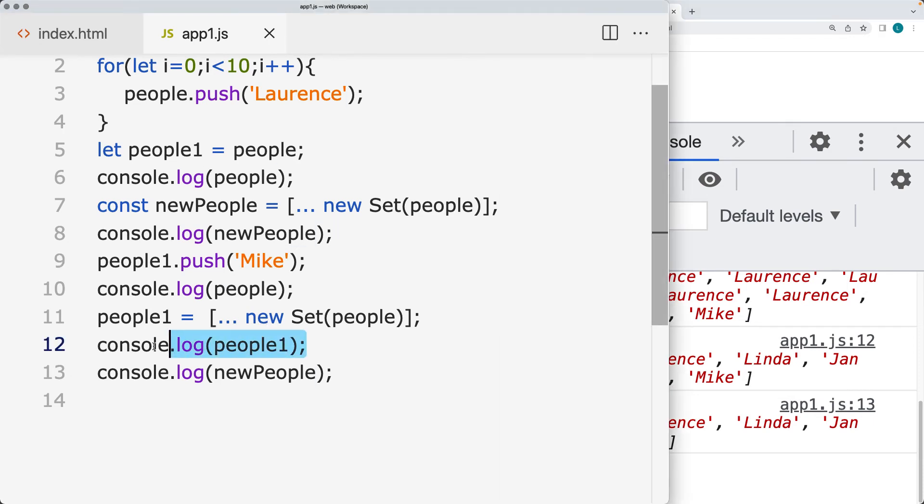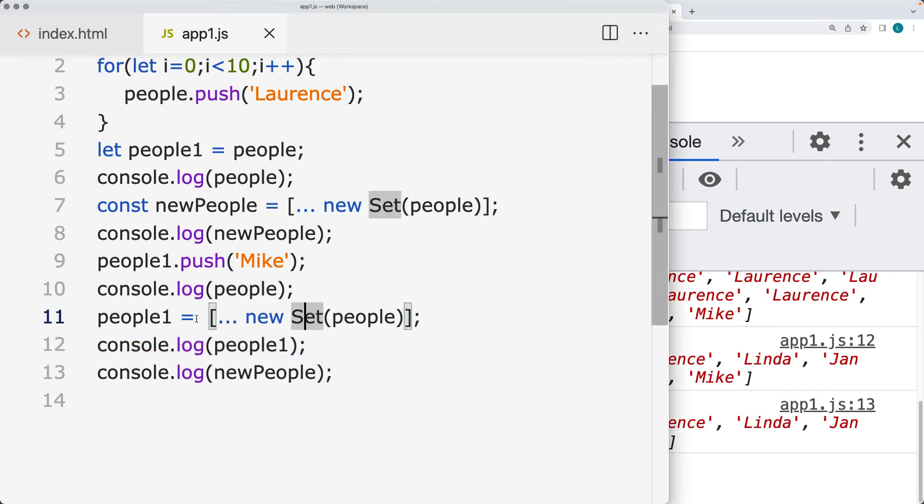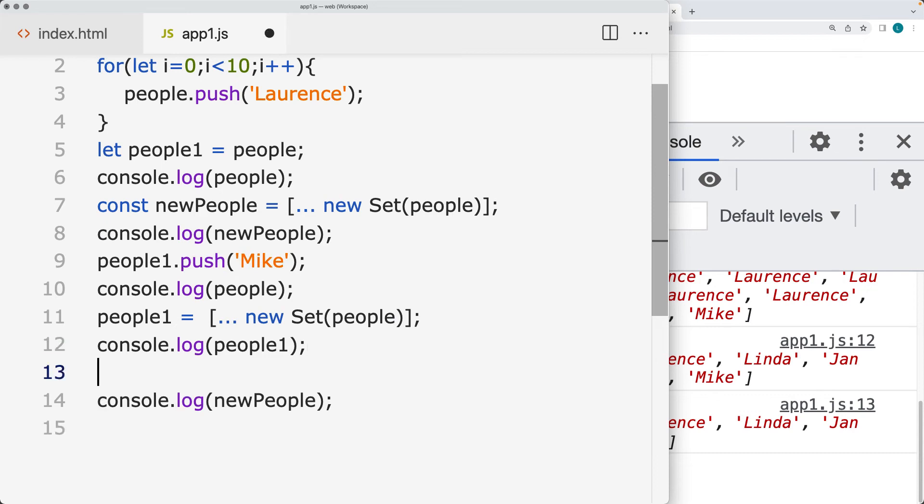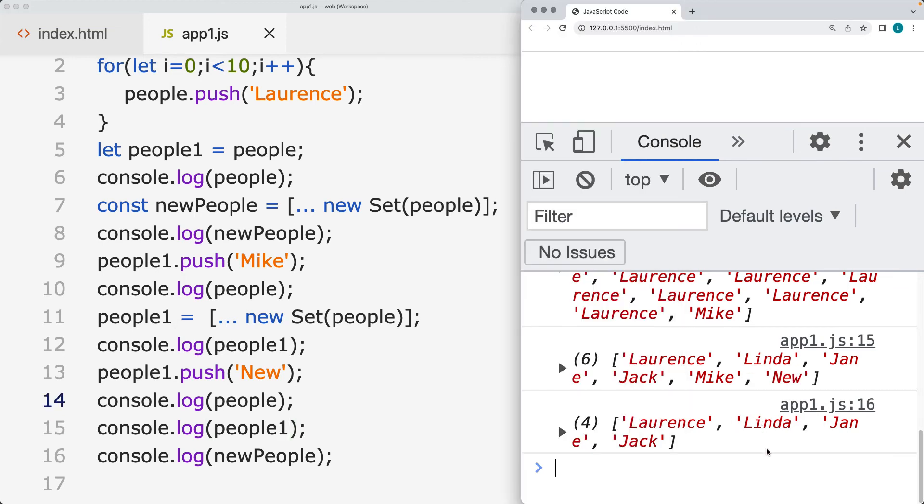So when we're listing it out at people1, this is a brand new build, brand new array, and people1 and people is no longer going to be tied together. So if we add a new person and then we list out all of the arrays that we have, which we'll do at the end here.